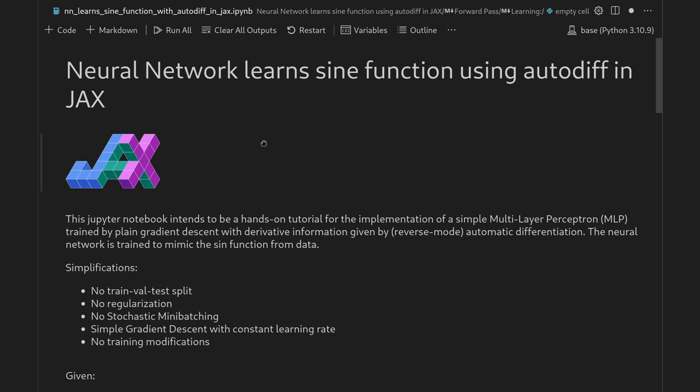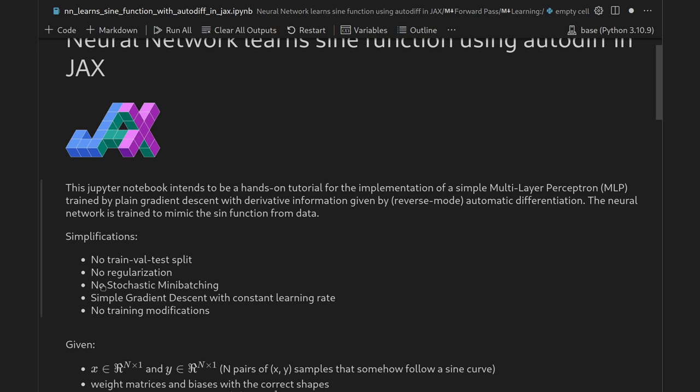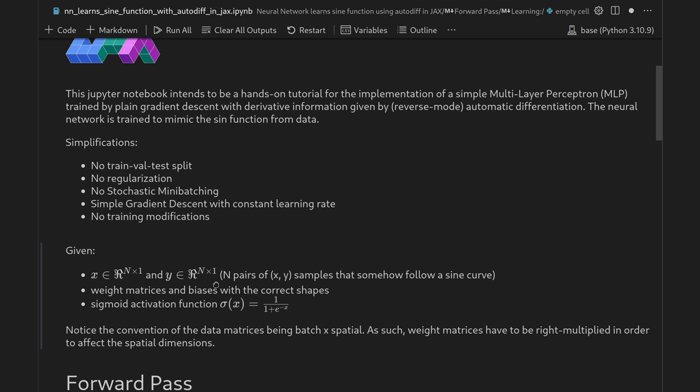The learning setup is kept as simple as possible. We will not use any train/validation/test split and no regularization — just plain gradient descent without further modifications. The dataset consists of N samples from a one-dimensional to one-dimensional mapping, represented in tabular format as a matrix: inputs X of shape N×1 and outputs Y (targets) also of shape N×1.